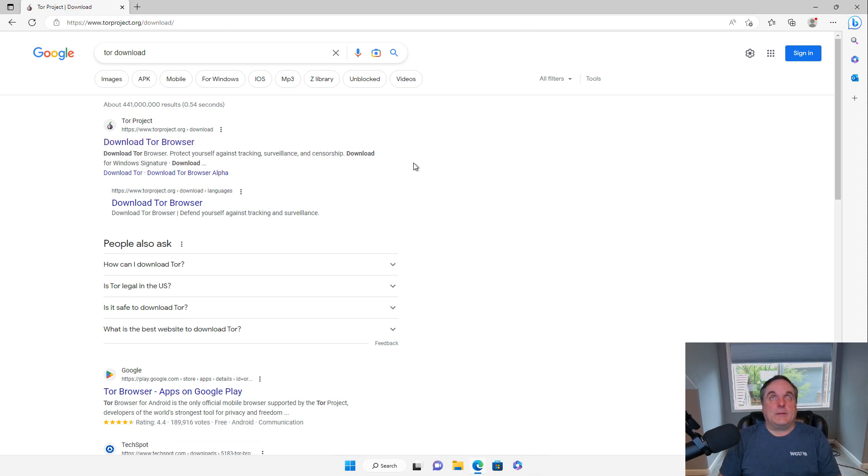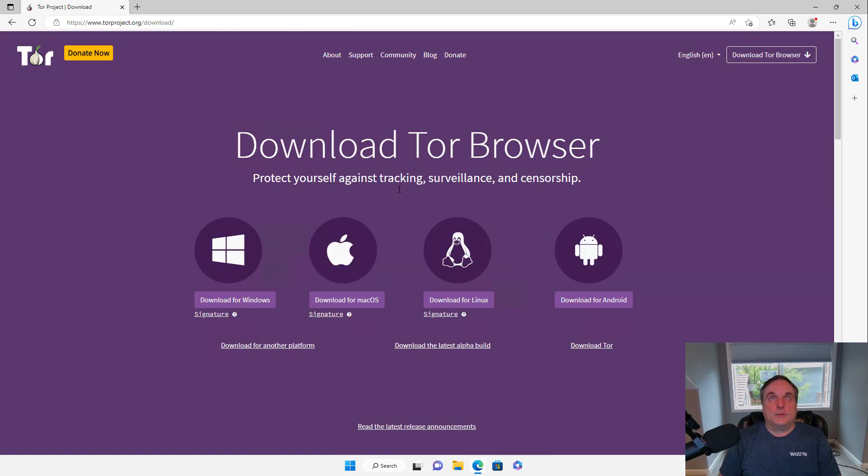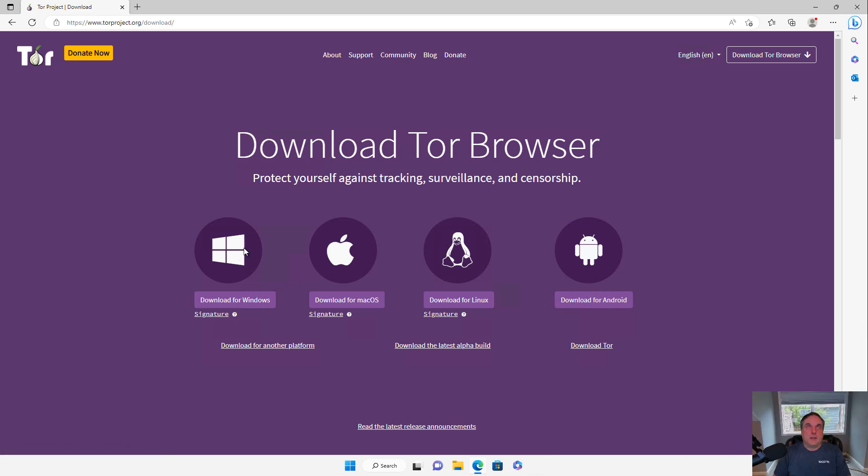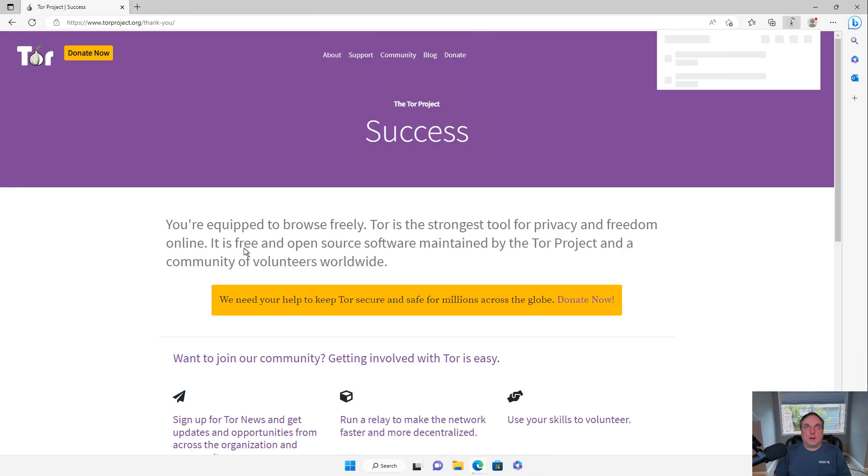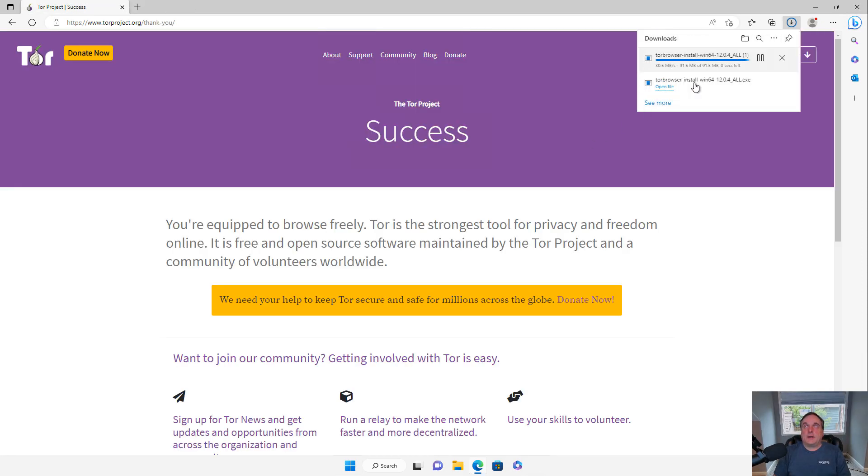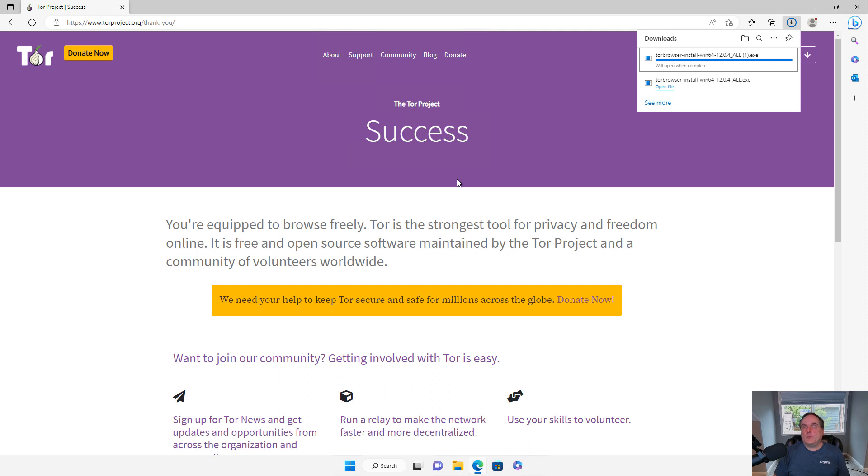So I'm going to click on Download Tor Browser, and then you choose your operating system. And what the browser is, is it's just Firefox.